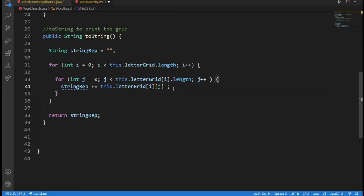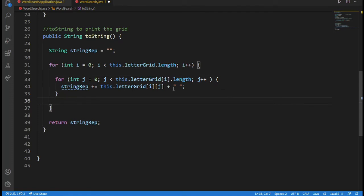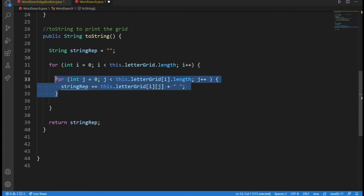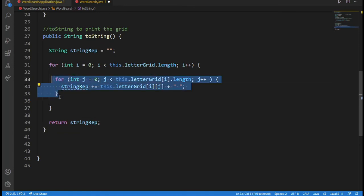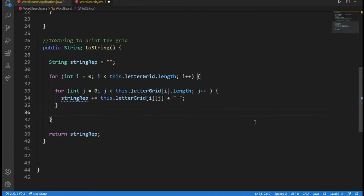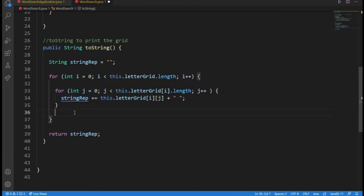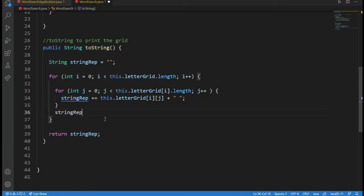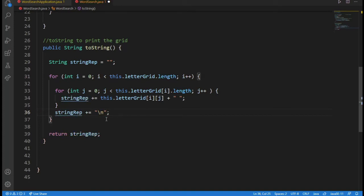And to make sure the program prints the space in between, I'm going to print a space so that it'll be reader friendly. And then after every line of letters, because each sub-array of the 2D array is a line, I would like to print a new line. So after every iteration of the outer loop, I will add a new line using my handy escape key.